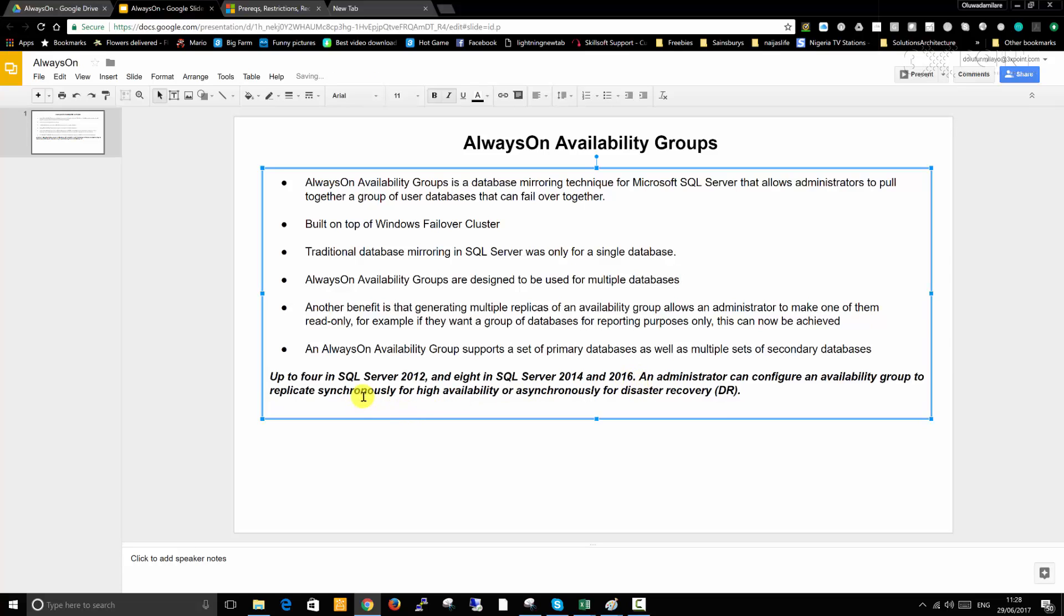Up to four in SQL Server 2012 - if your company is implementing 2012 version of SQL Server, you can only have up to four secondary replicas. In 2014 and 2016, you can have up to eight secondary replicas.